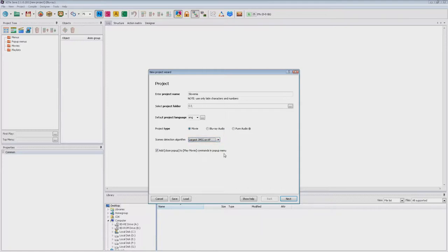The scene detection algorithm is used to find the best image for the scene selection menu. The first two algorithms work fast and the data gives the best result. But let all of the settings remain as they are.